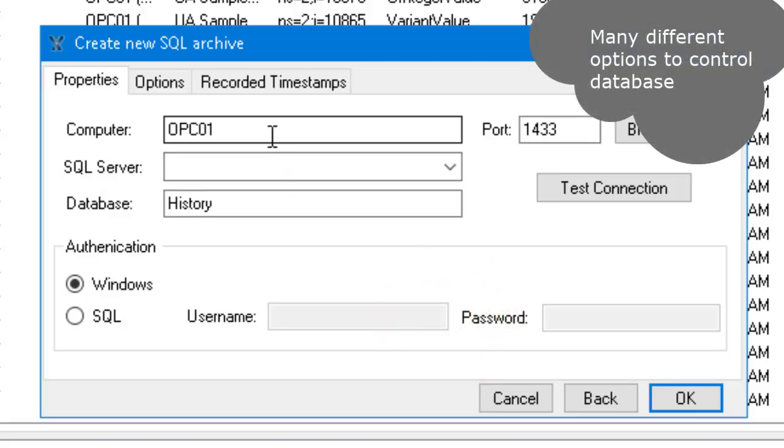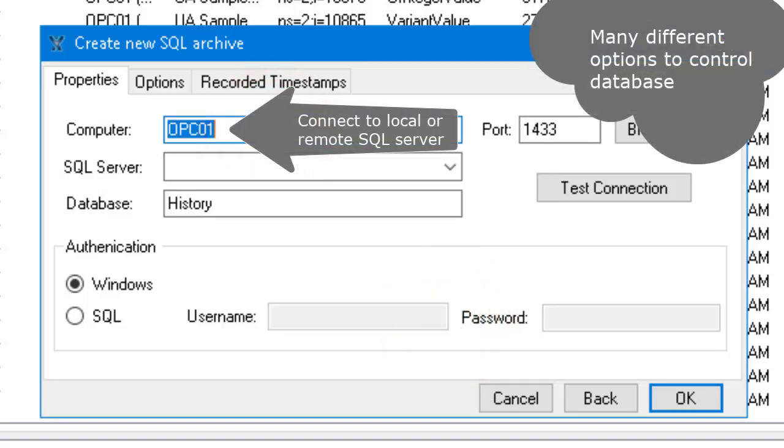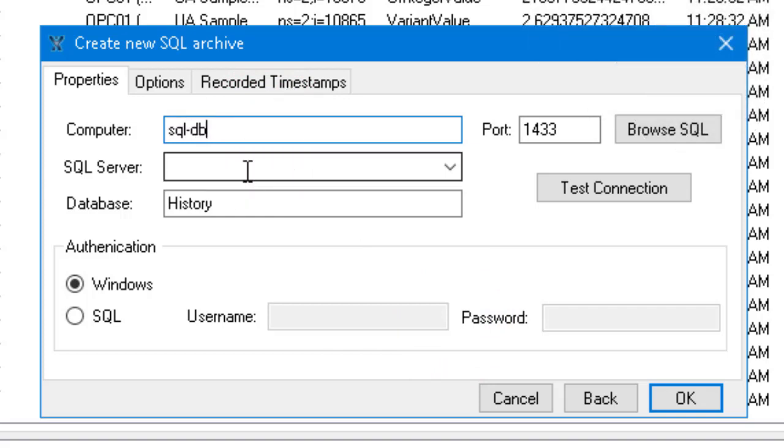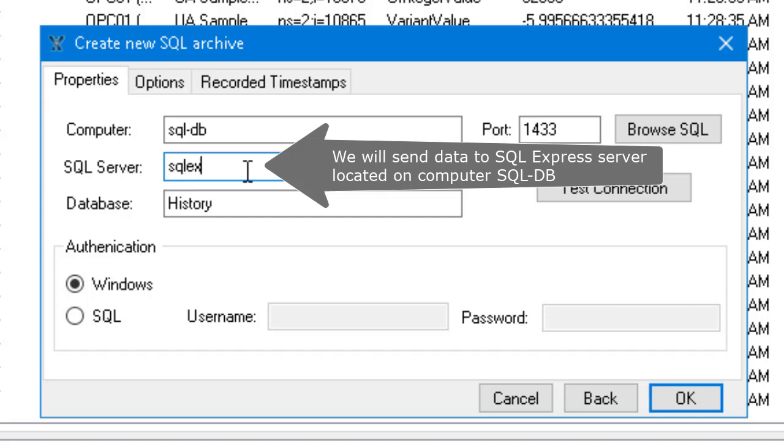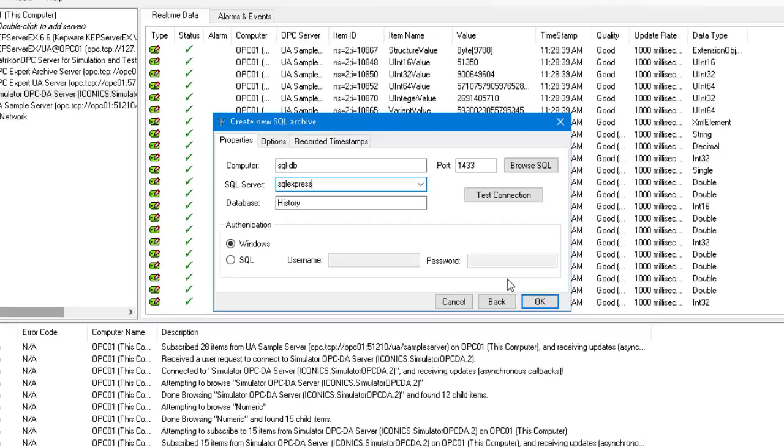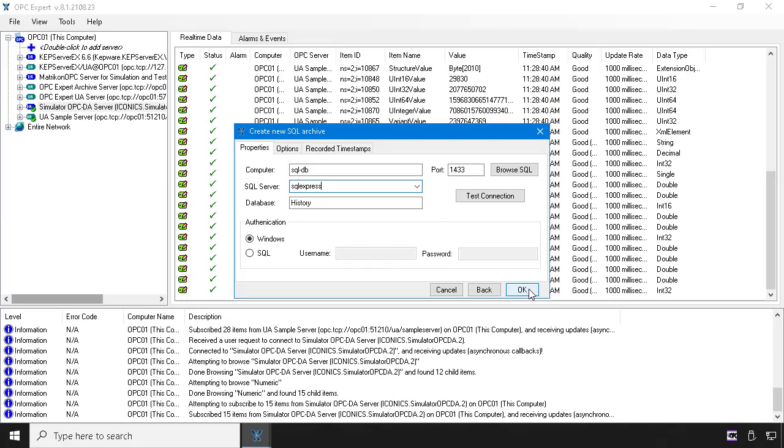Users can select a variety of options, but in this case, we just use the default options. In our case, we will send data to a remote Microsoft SQL Express server located on computer SQL DB.